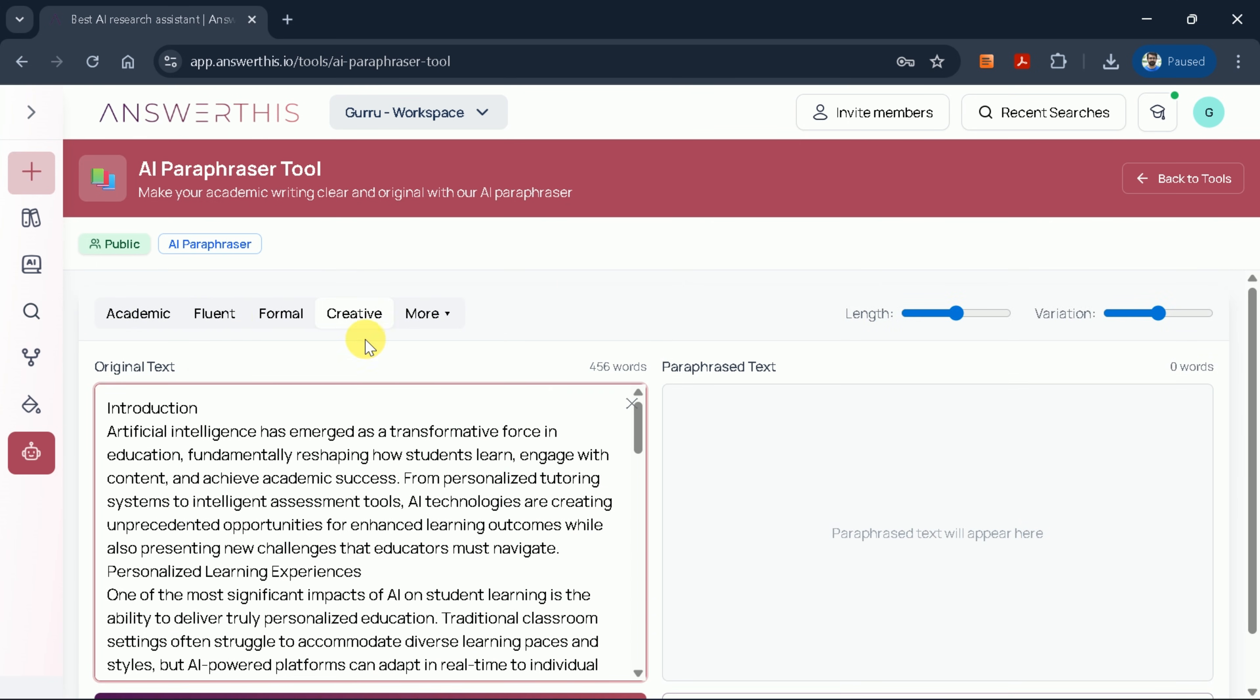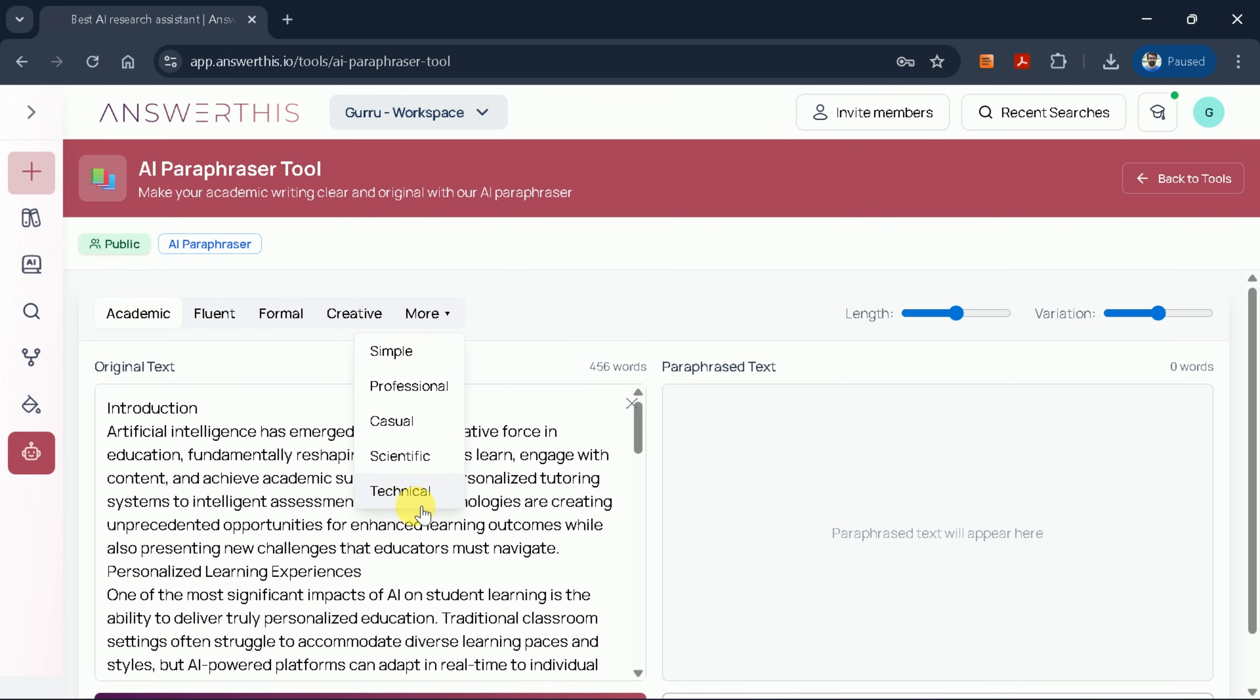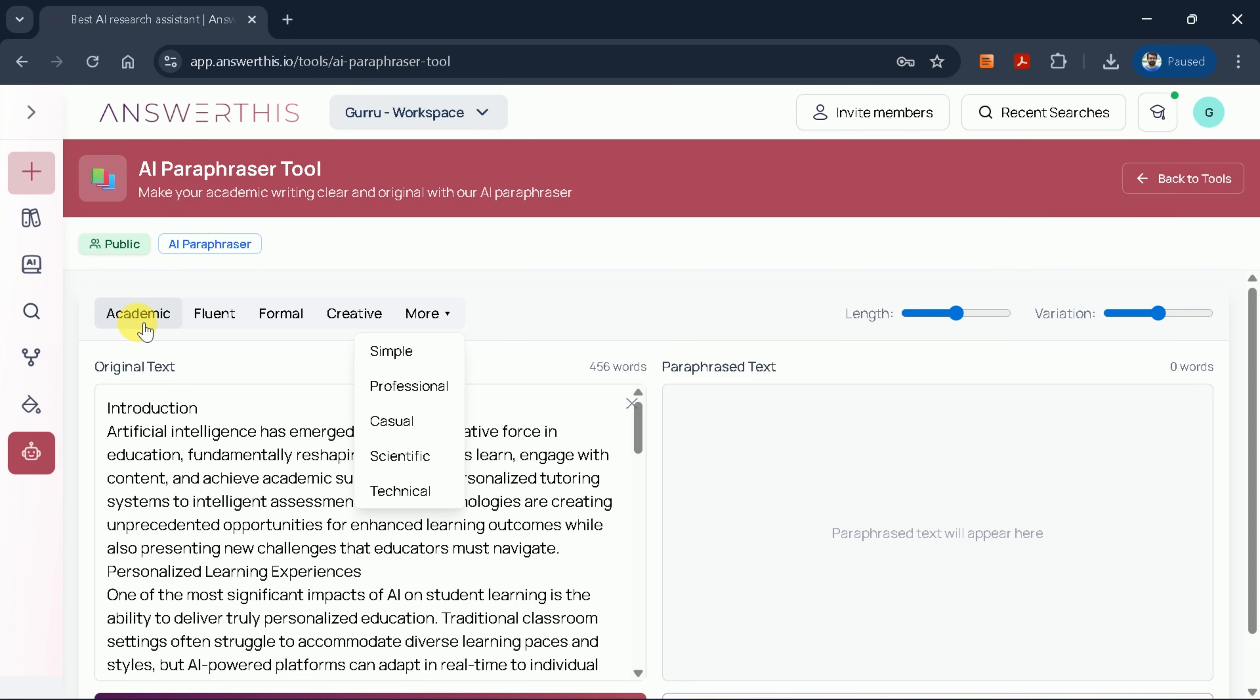Now, let's select our preferred writing style. I'll choose academic for this demonstration, but you should select the style that best suits your needs. On the right side, you'll notice several customization options.